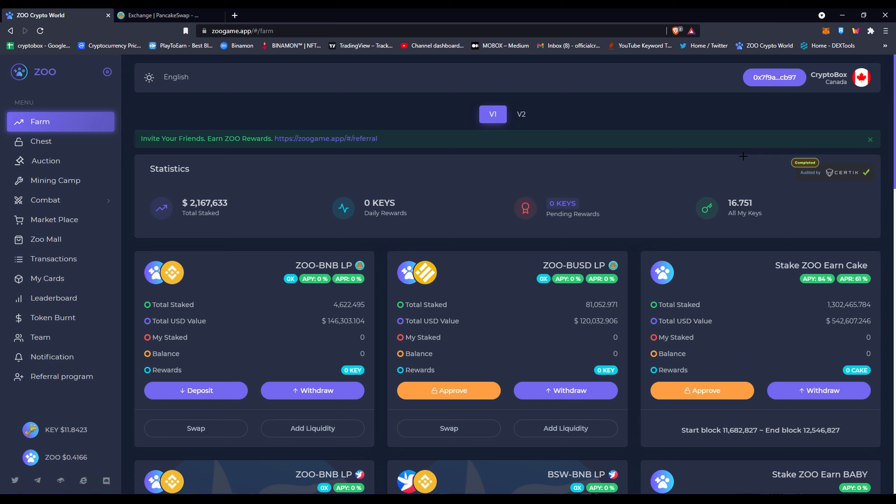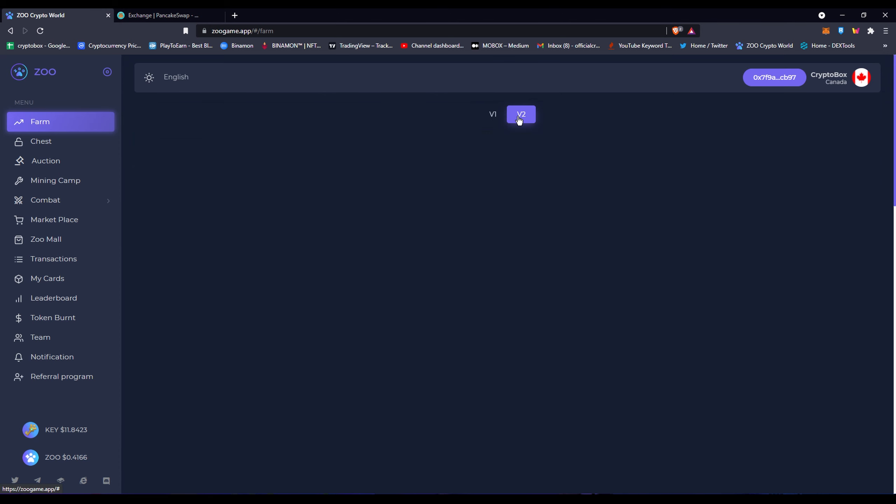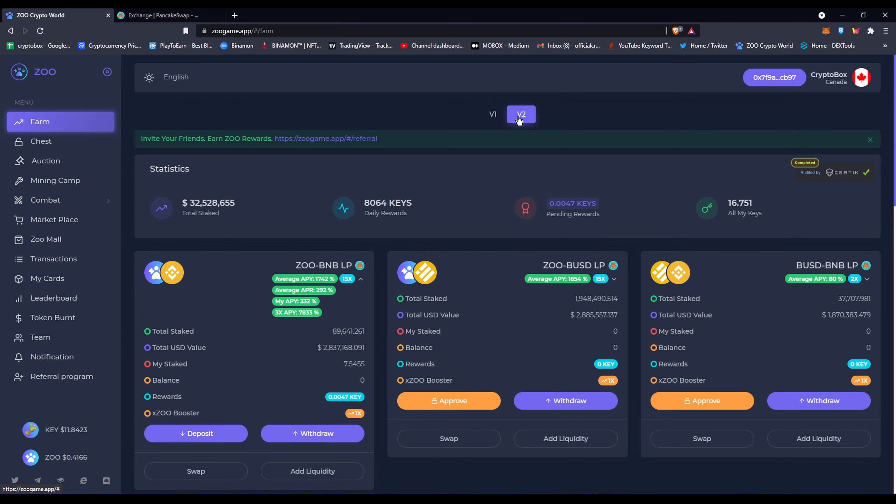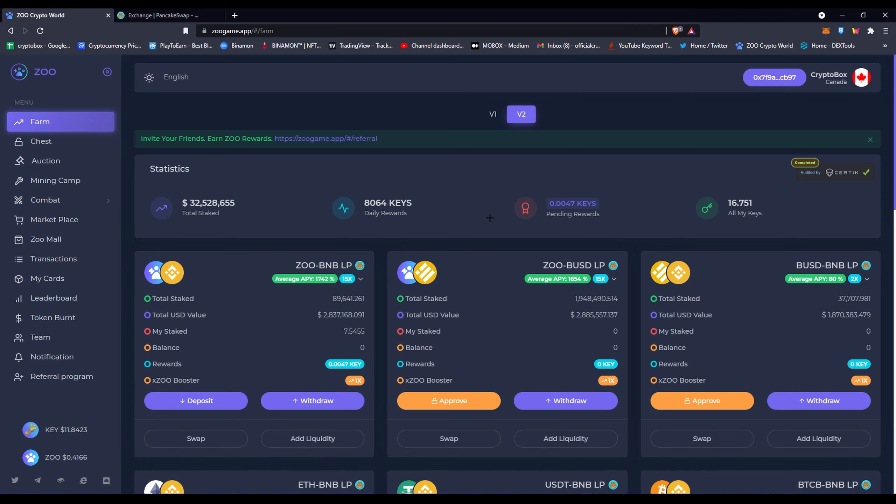Right off the bat you could tell that there's a V1 and there's a V2. A lot of people had this problem, or not this problem, but they were kind of shocked where they would open Zoo Crypto World and open the farm and then they'd be like, where's my staking?